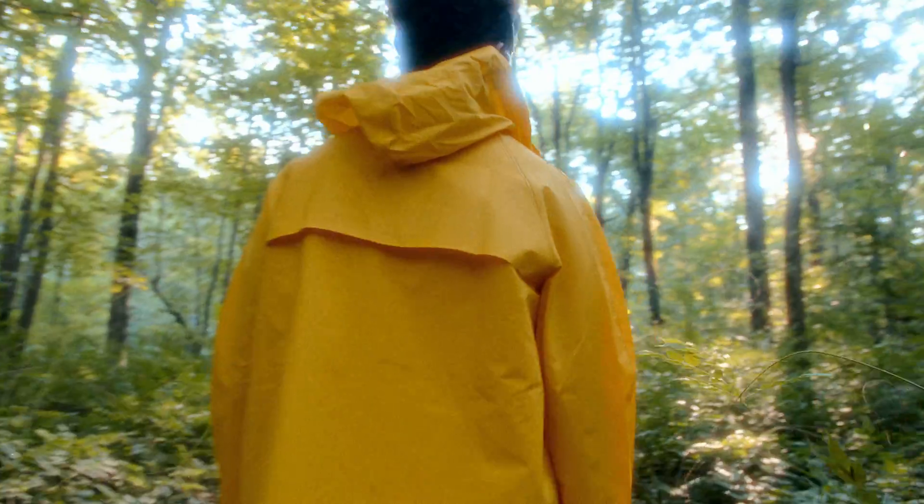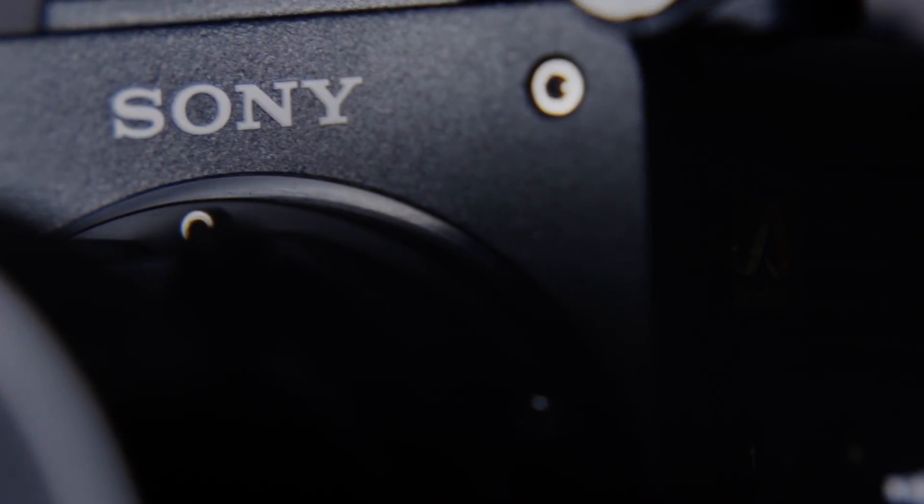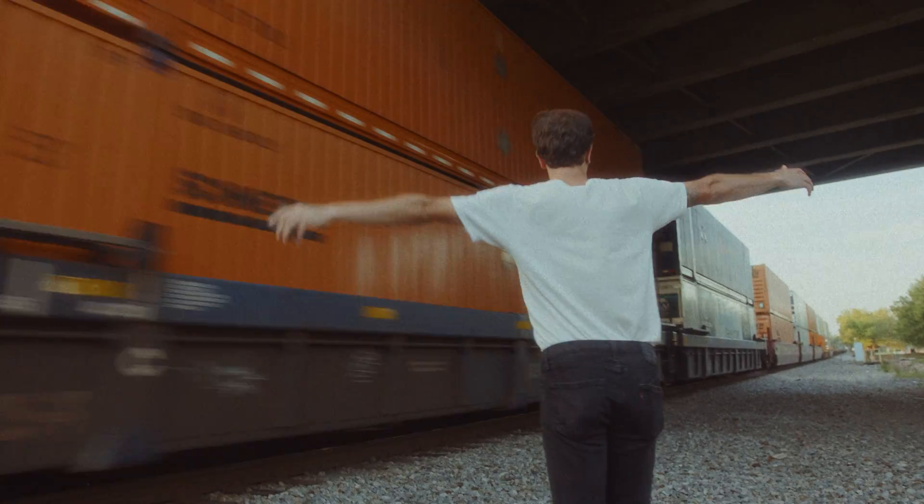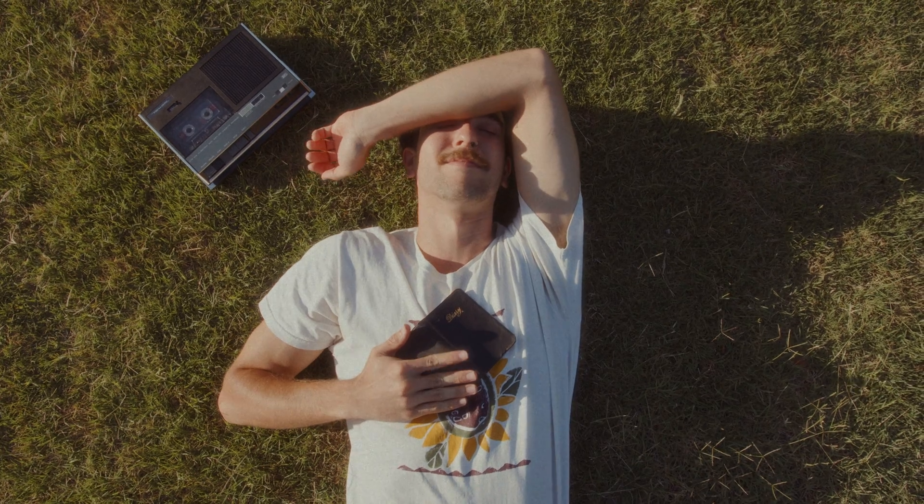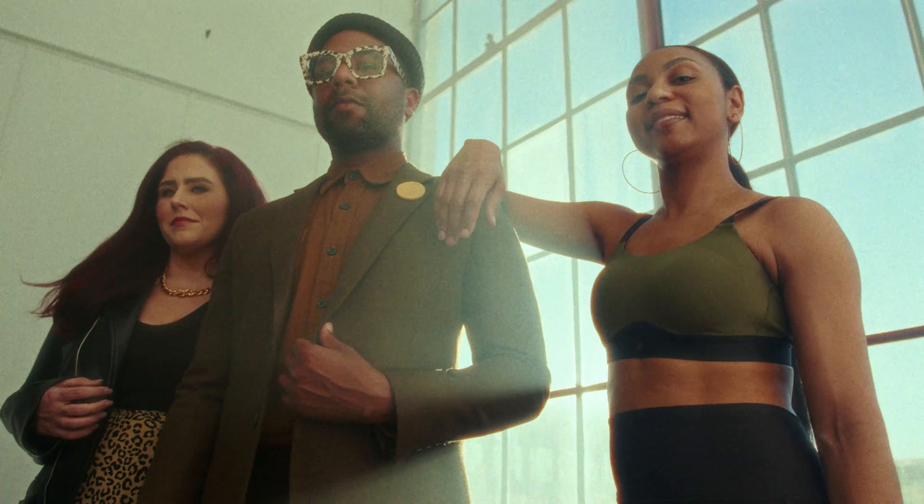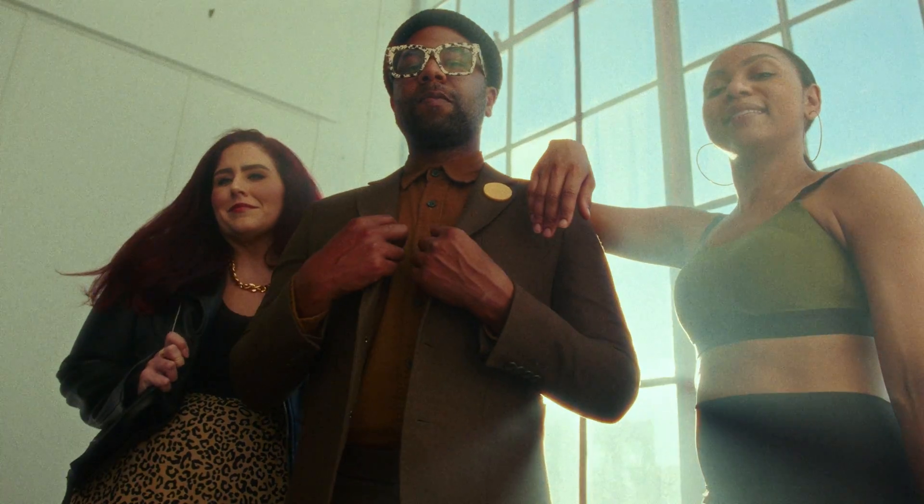But nowadays we're fortunate enough to shoot on digital cameras like RED, ARRI, and Sony, where we can choose to keep aspects of film we like and get rid of other aspects we don't after we shoot it. And today I'm going to show you how to do that.